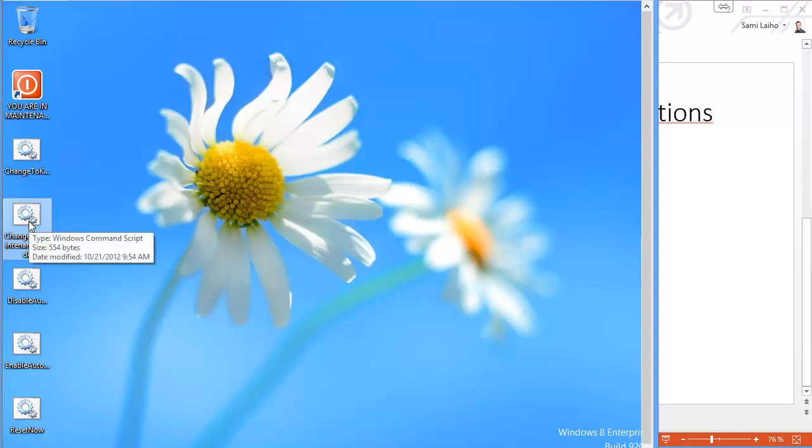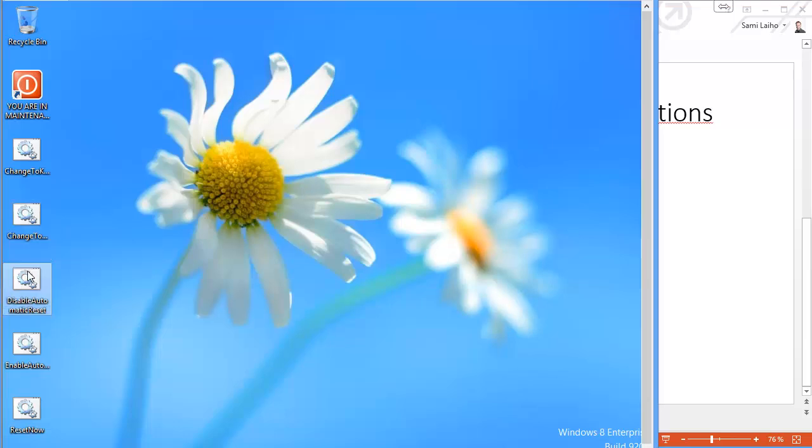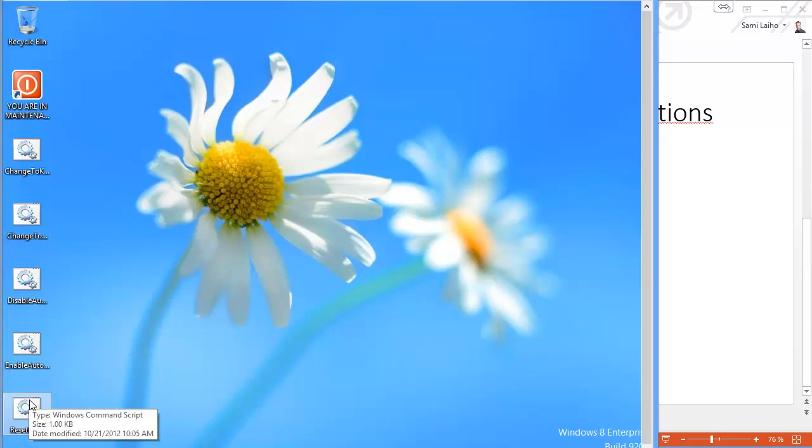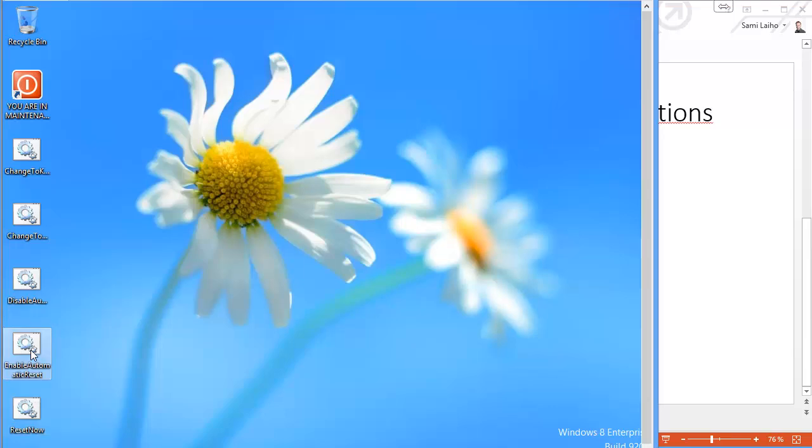Change to maintenance mode will reboot Wioski back to a state where you can make changes to it. Then there is disable automatic reset, which will disable the automatic resetting so that whenever you reboot the machine, all your changes will stick around. All the changes will be reset to the original state only when you choose the reset now icon here. If you want it to reset on every single boot, you can then return to enable automatic reset.